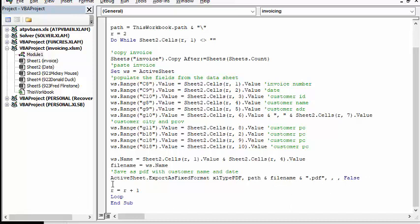And then we go on to the next R. So that's how you can easily populate forms from Excel data sheet.